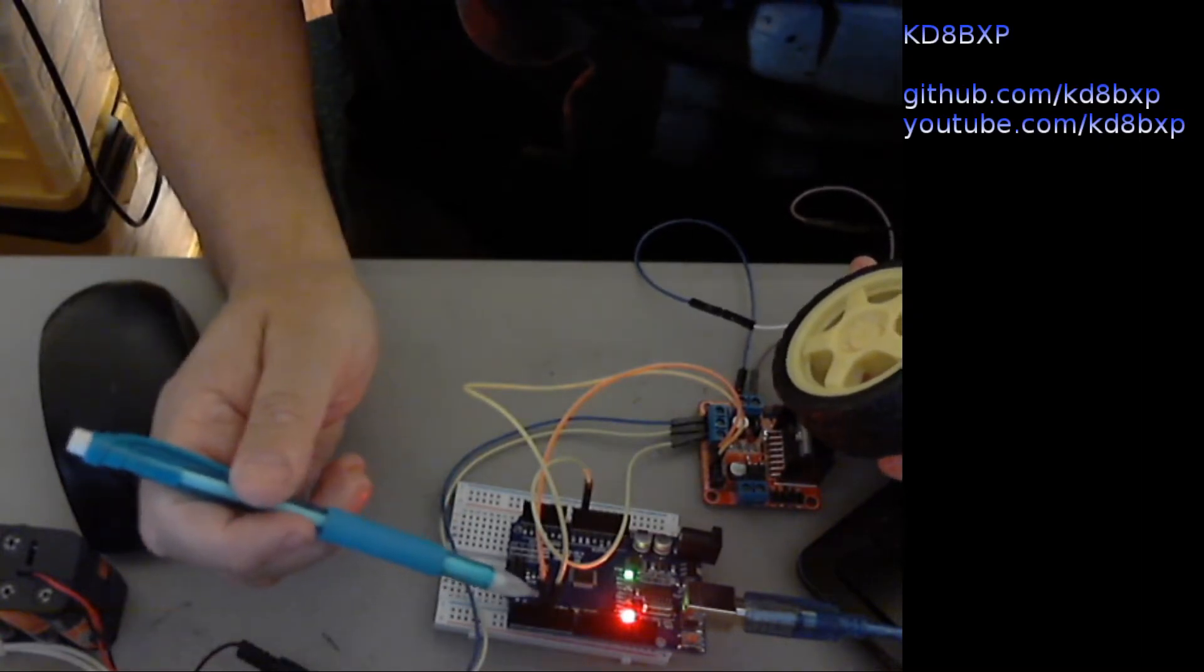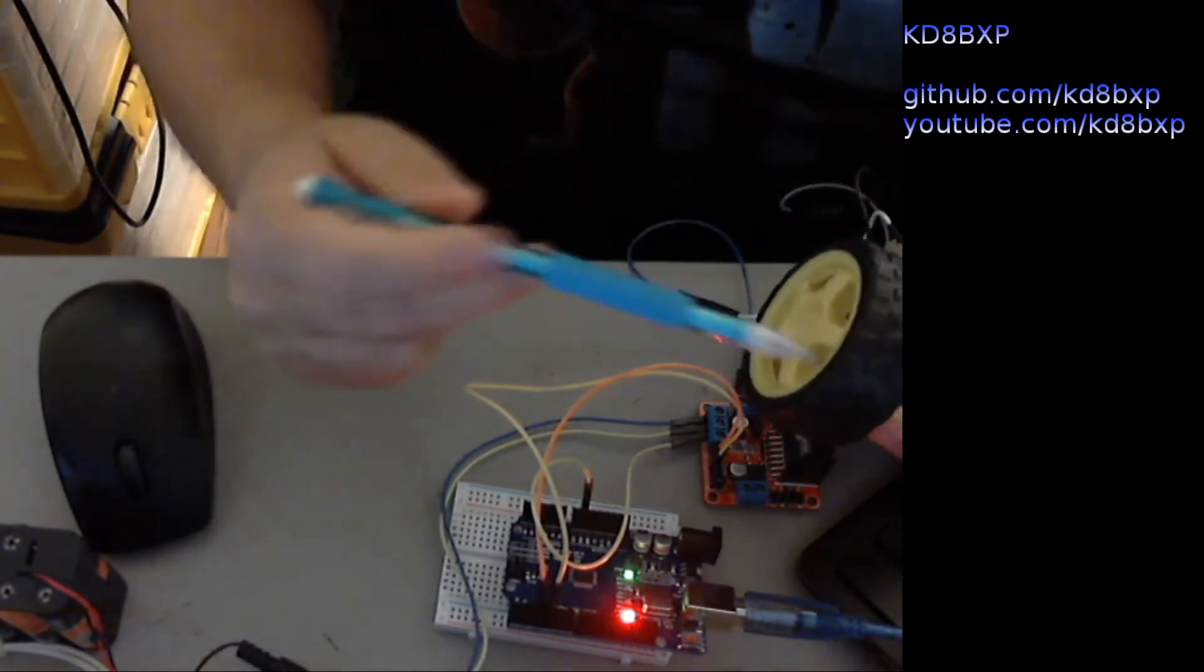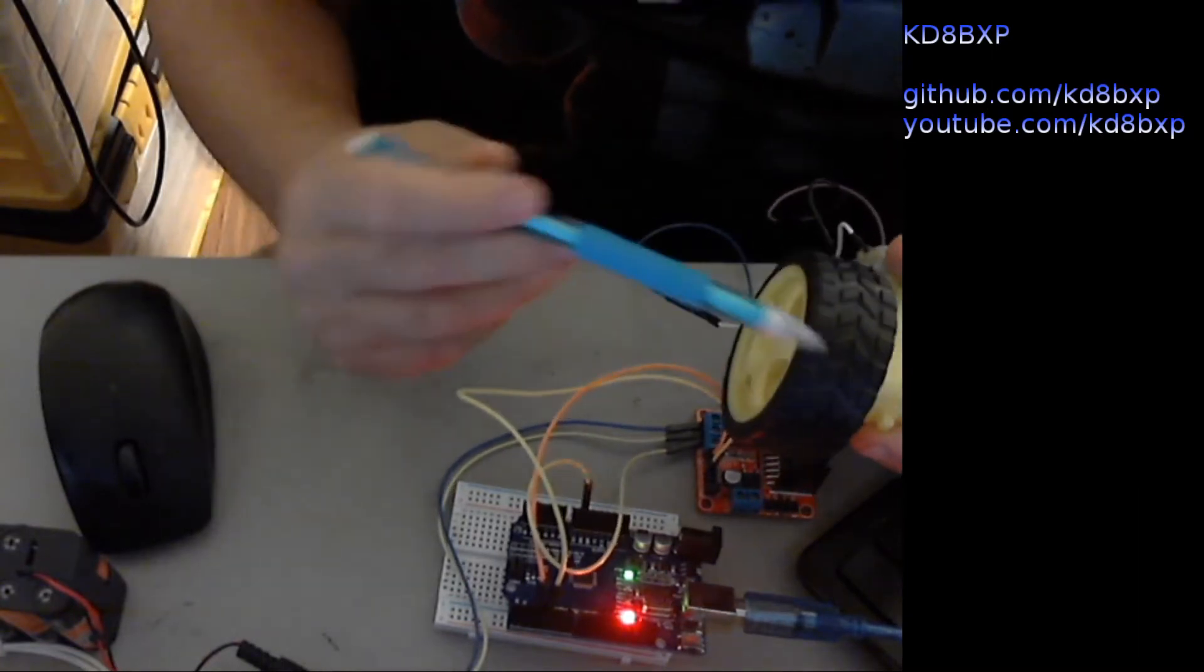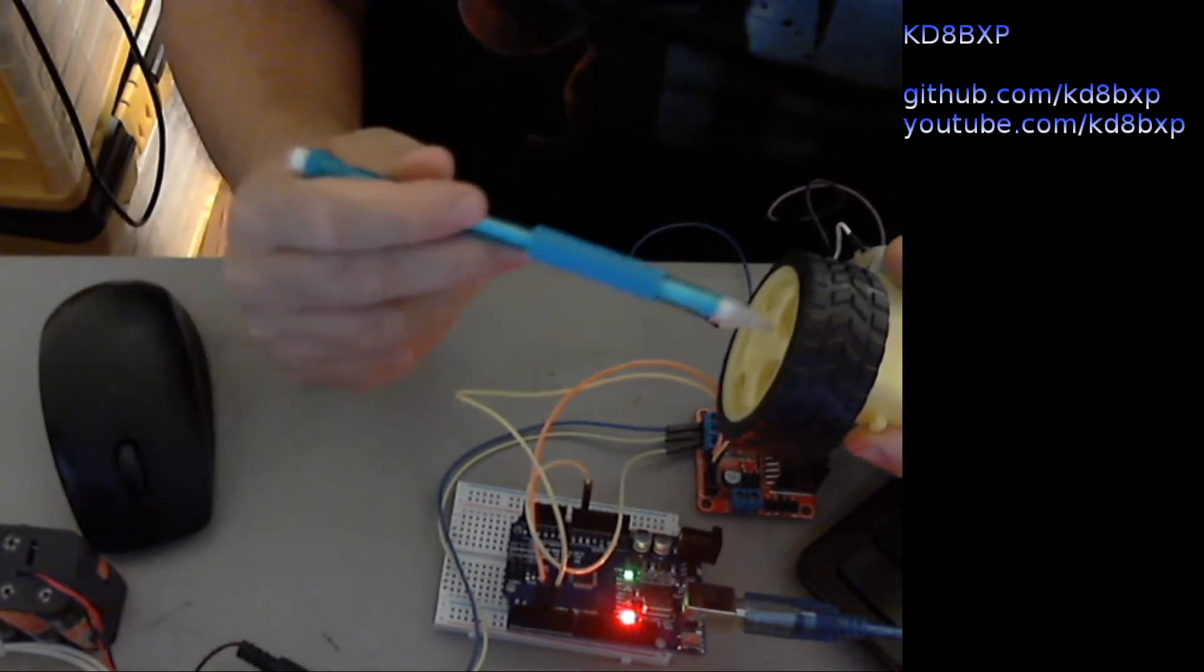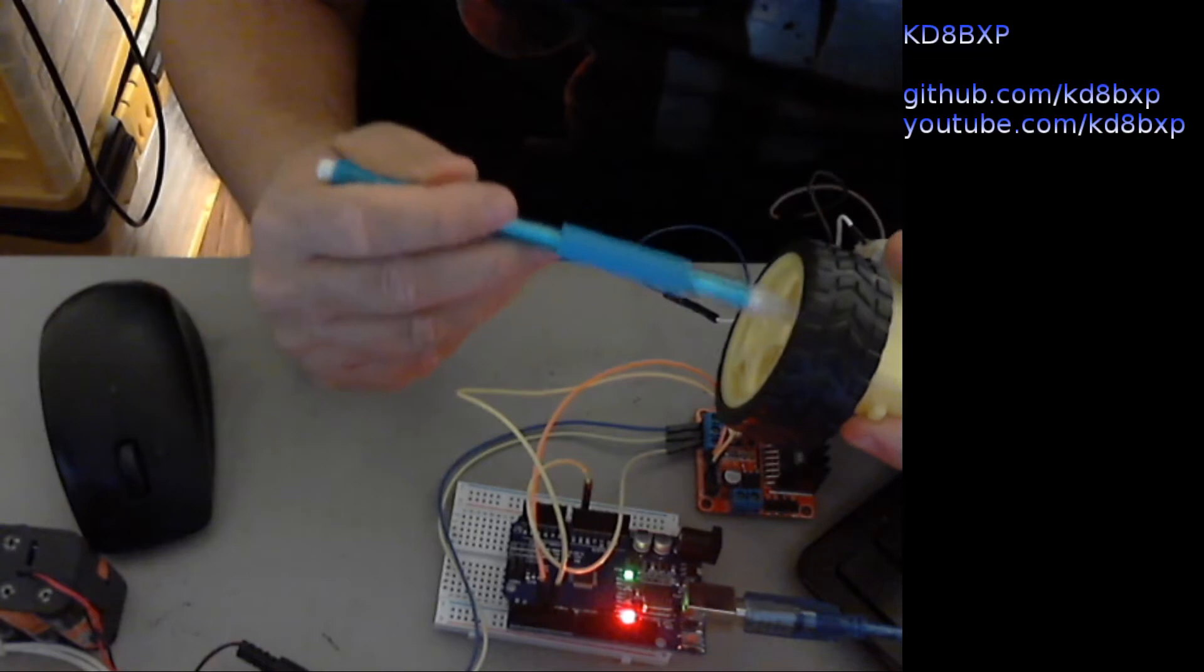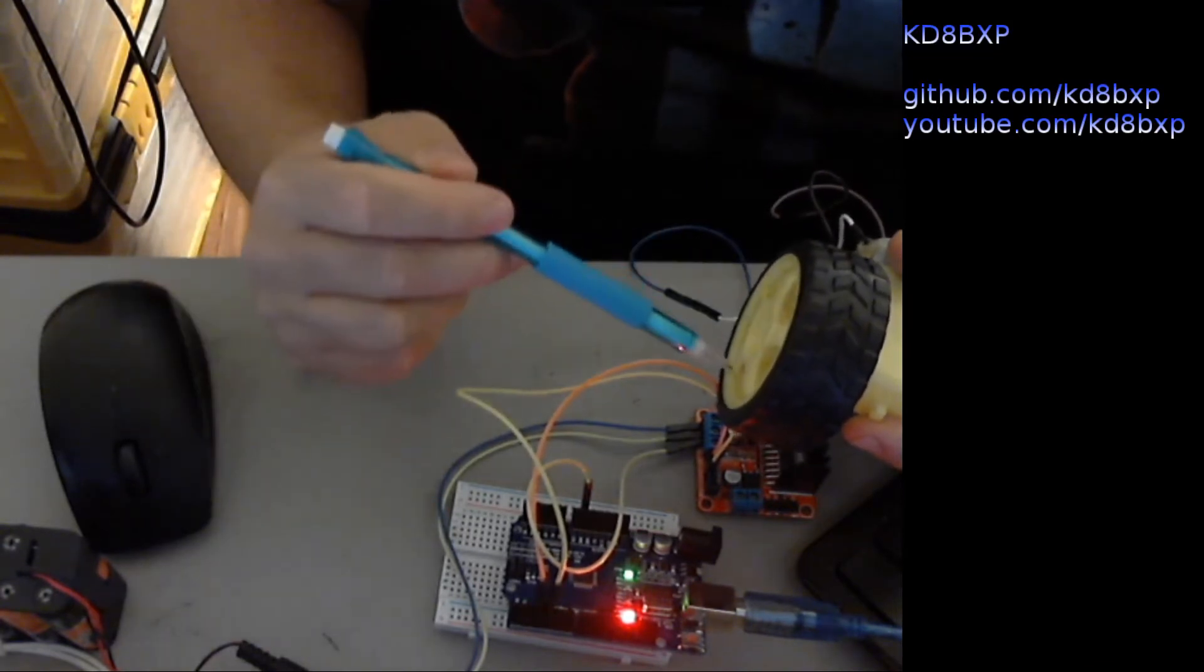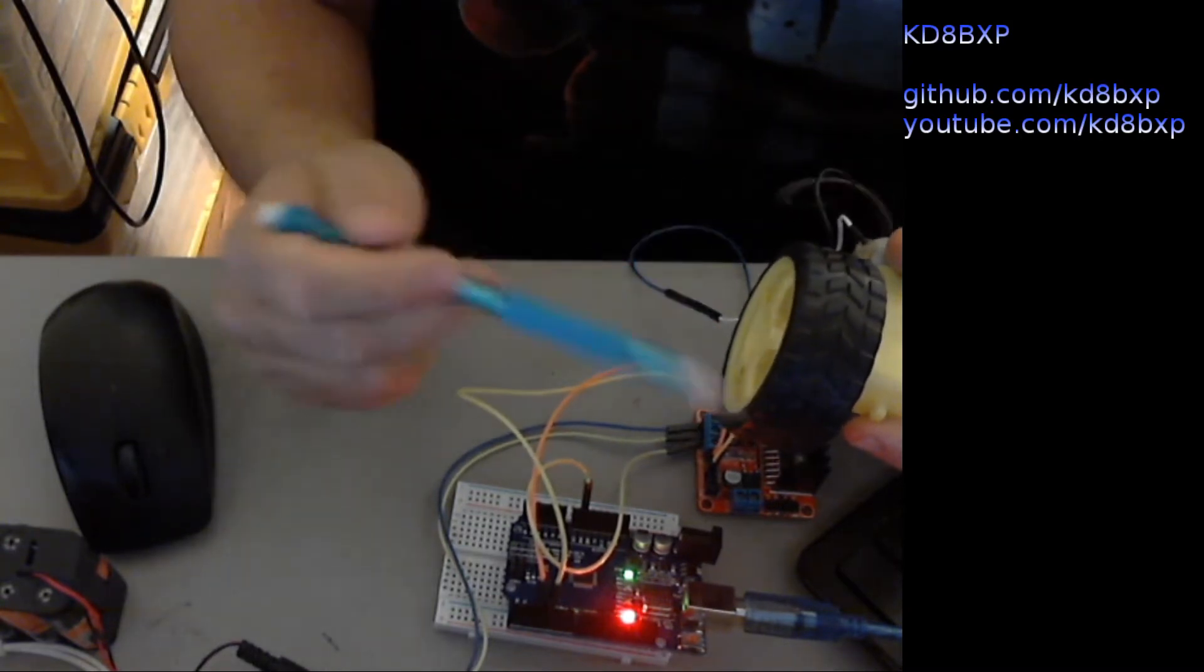When I need the motor to spin in one direction, it works pretty much the same way as the previous demo where I'm putting pulse width modulation on pin 3. That's driving it high and pin 4 would be driven low and that causes it to spin in one direction.